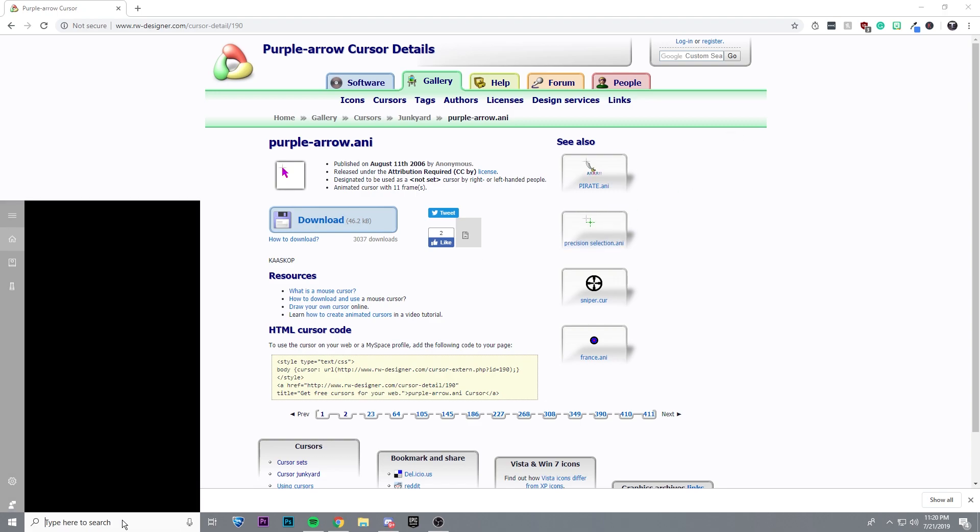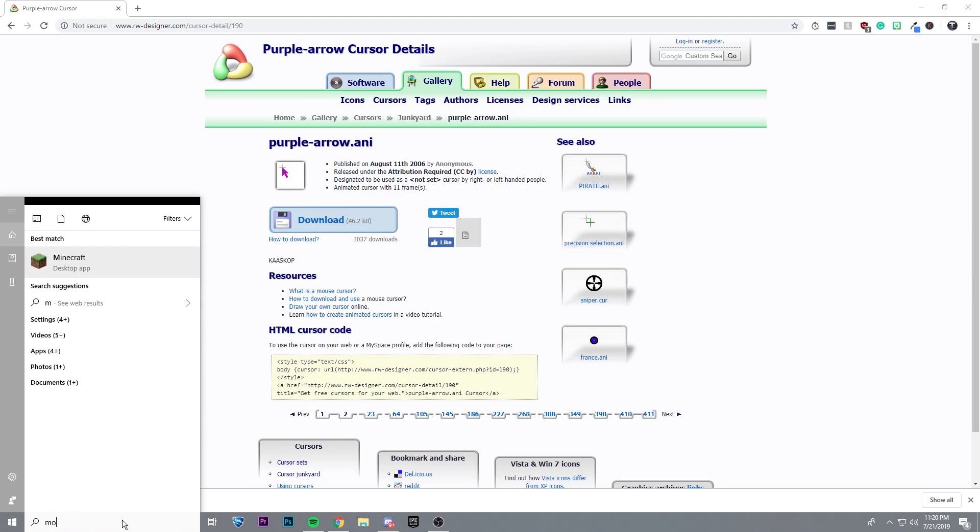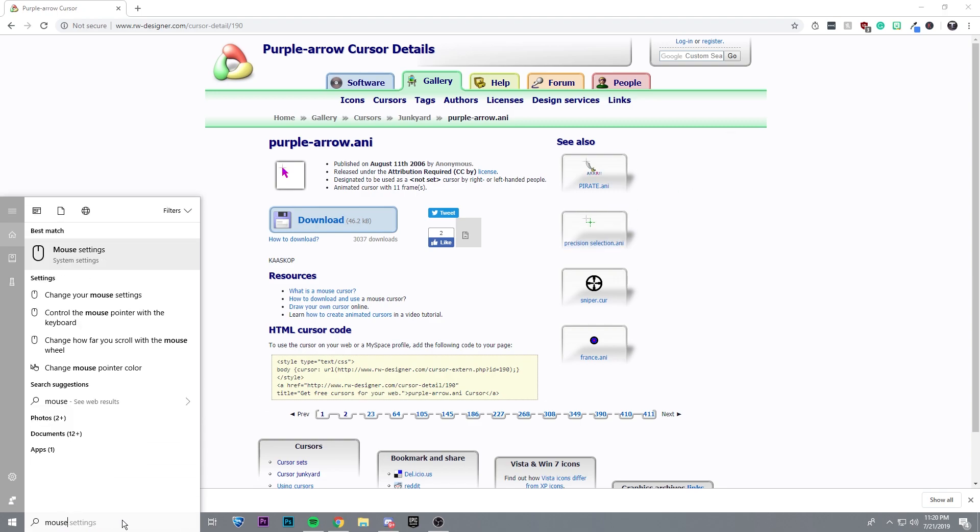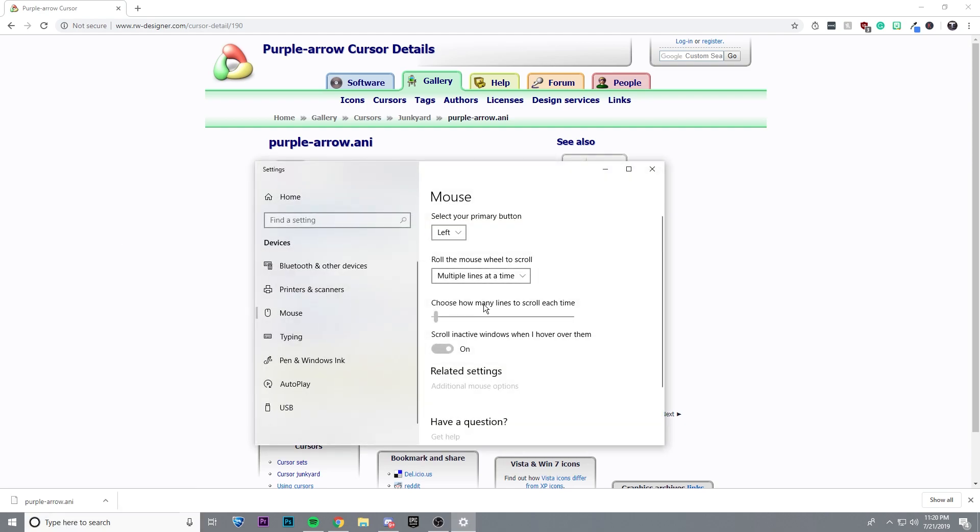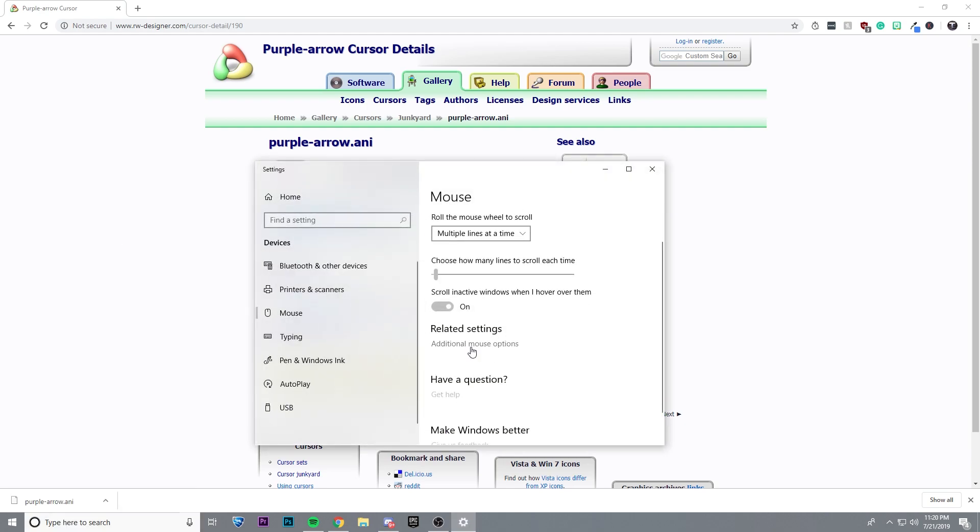After I've done that, just type in mouse settings, click on that, and then click on additional mouse options.